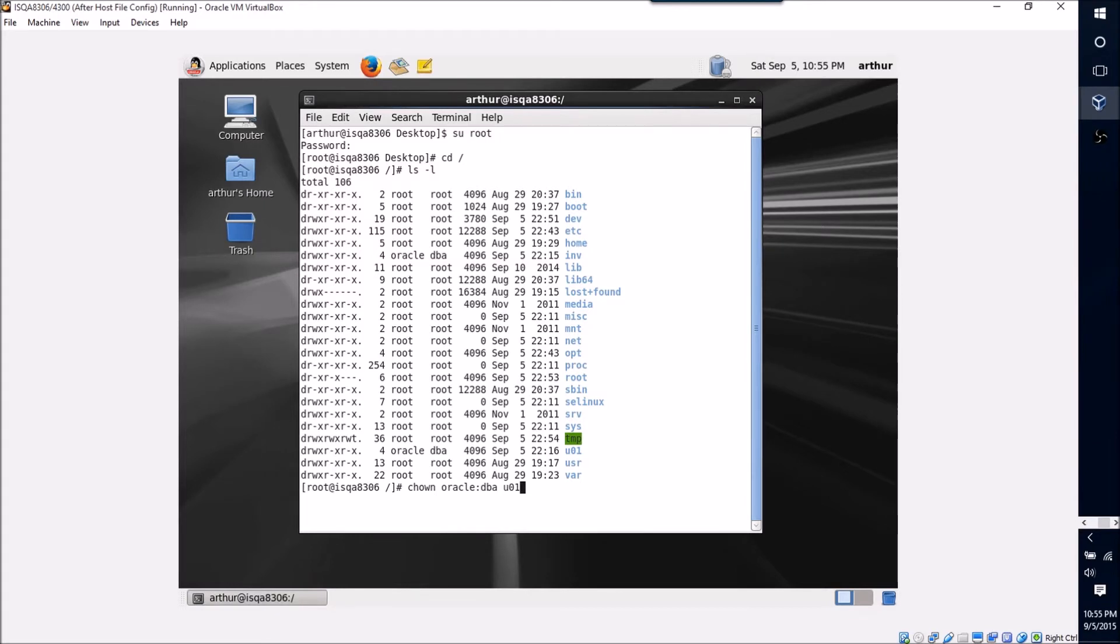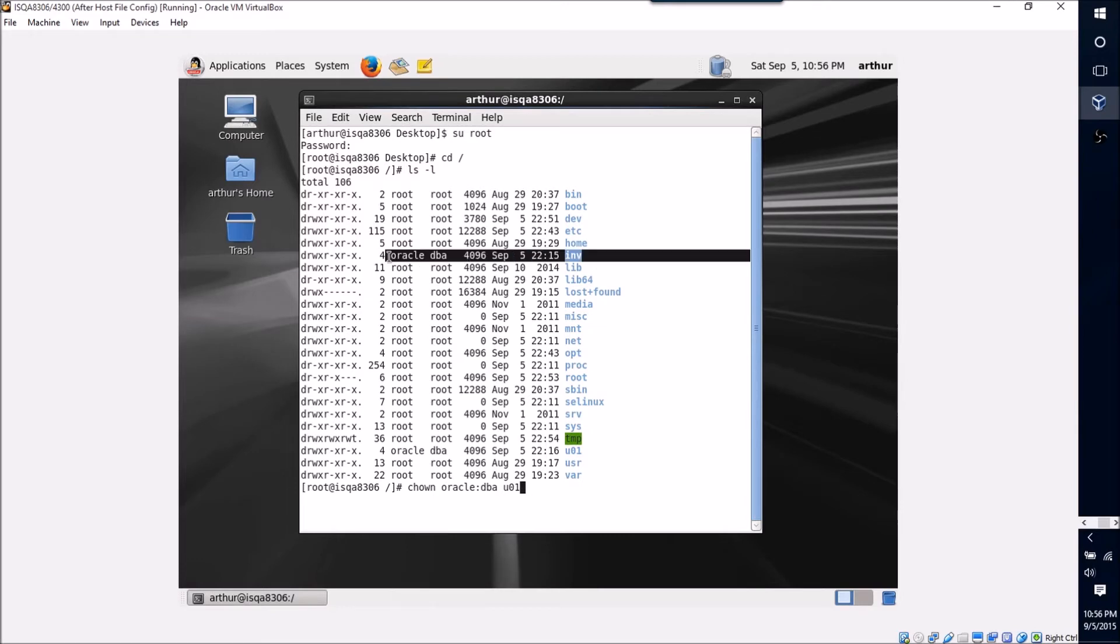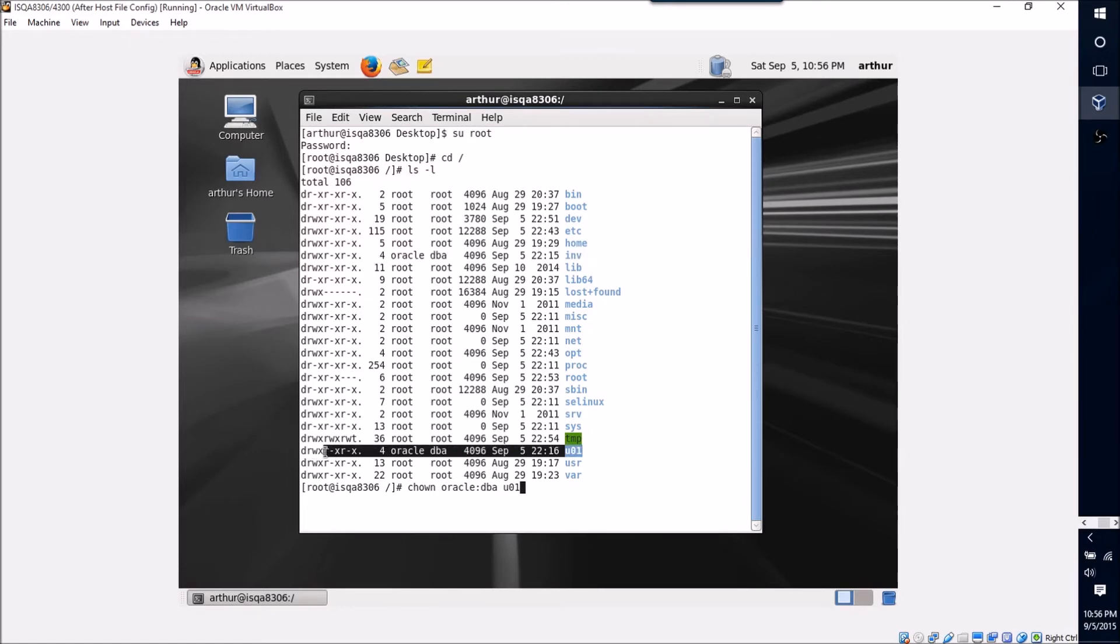And as long as those directories are owned by that user group, then your software install should go smoothly. All right, so now that we've taken care of that little bit of housekeeping, we can close this window. Now just to point out, I never hit enter on this command because it's already set. You would want to hit the enter key and confirm this ownership. But when you're all done, your INV folder and your UO1 folder should look just like these two with the Oracle user and DBA group.